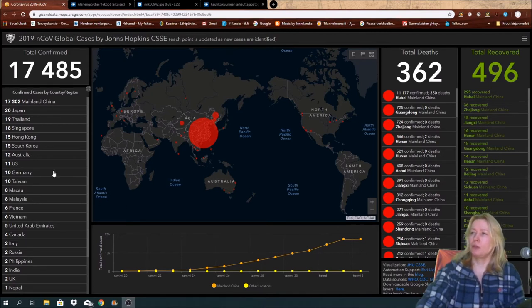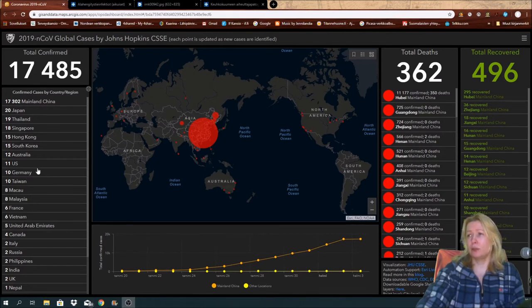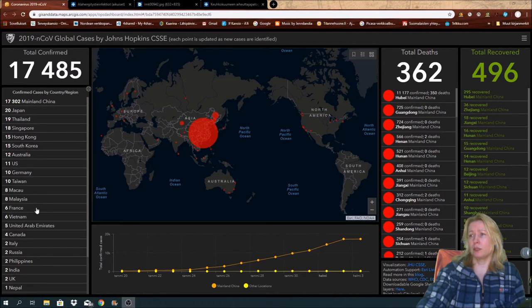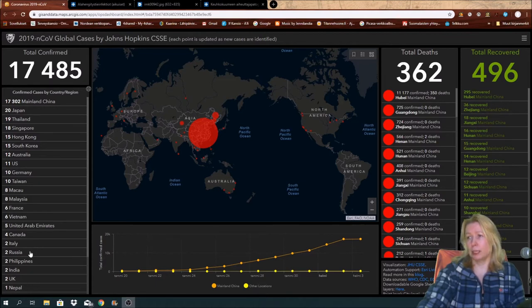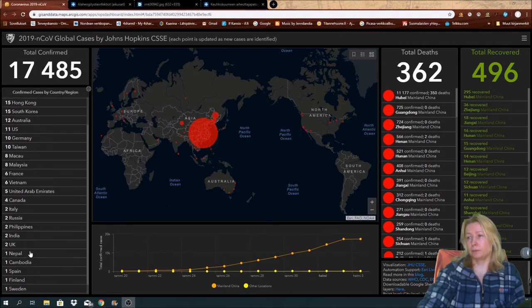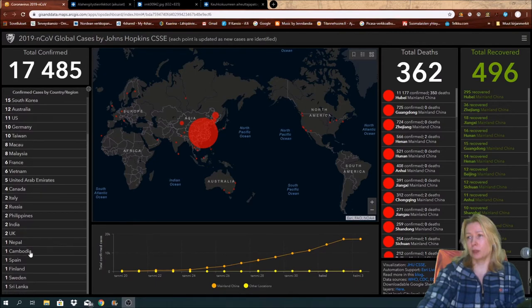Australia 12, that's quite big. US 11, 10 in Germany, 6 France, Russia 2, might question that perhaps. Spain 1, Finland 1, Sweden 1.